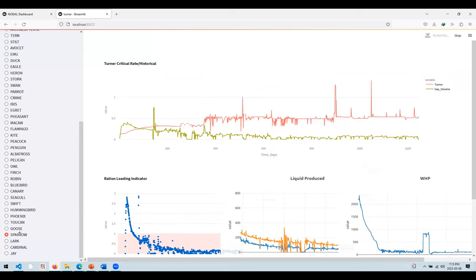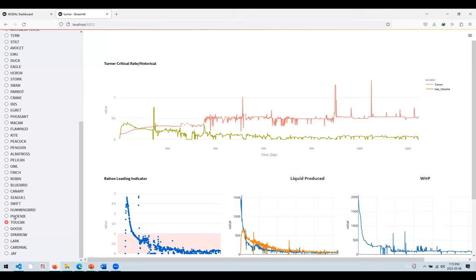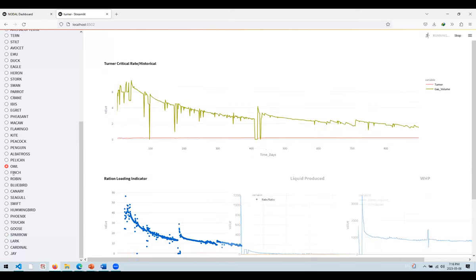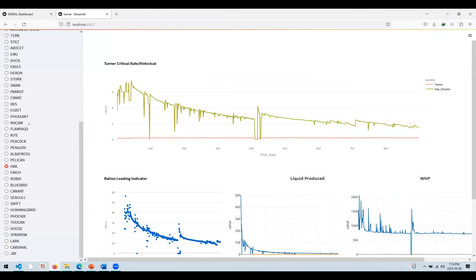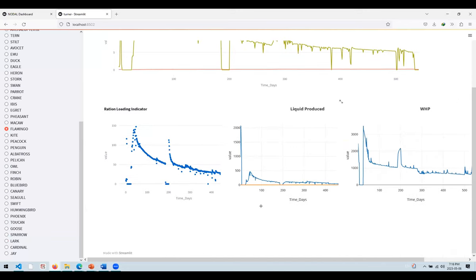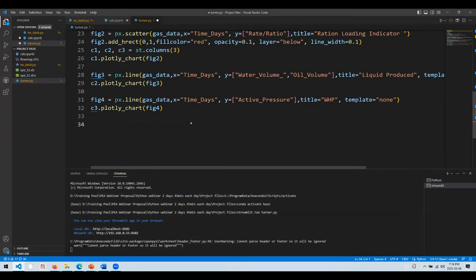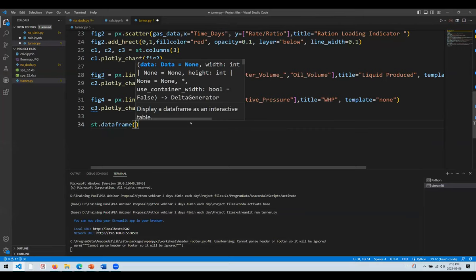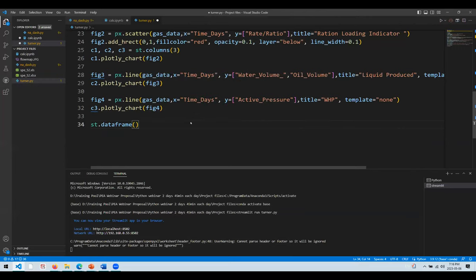You can see some wells will show liquid loading happening. Let's switch to another well — the instant response from the application is visible because it's filtering and loading data in the background without you having to do anything. You can add more charts — for example, let's add the data table behind this application by adding 'st.dataframe(gas_data)' to the code.